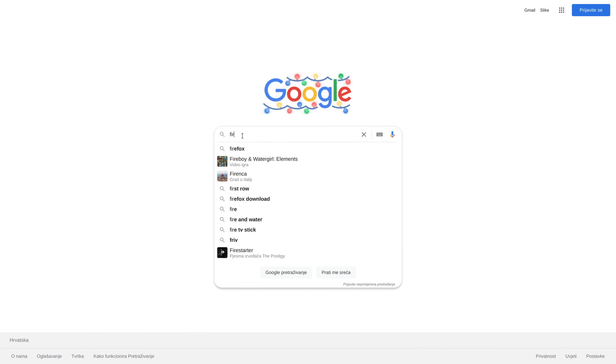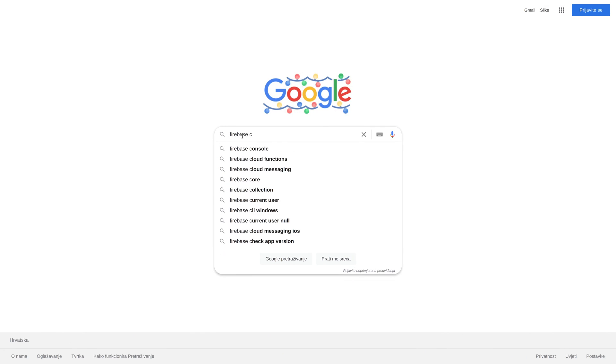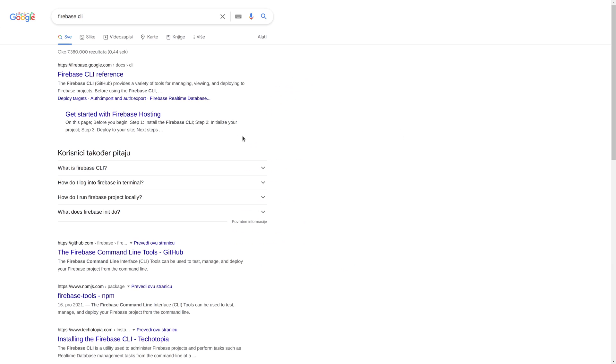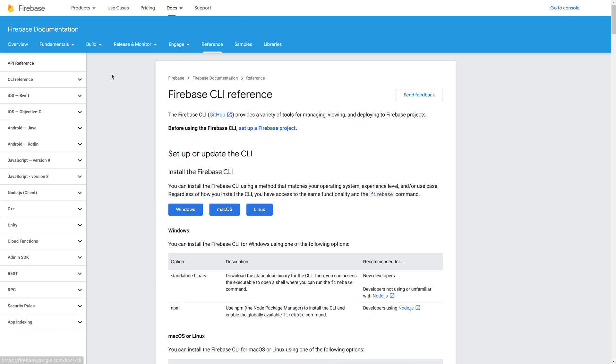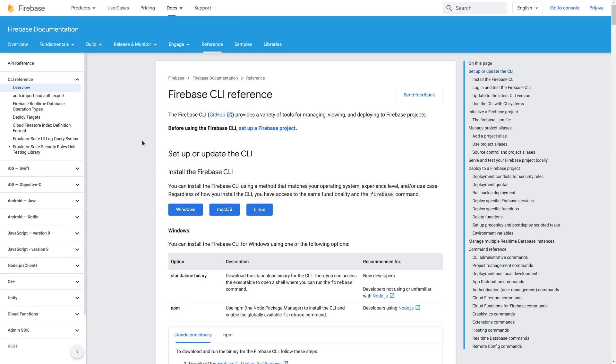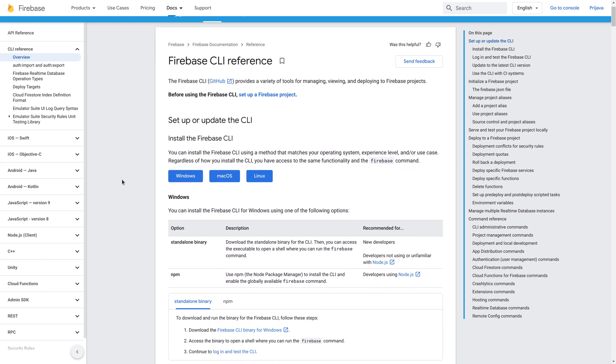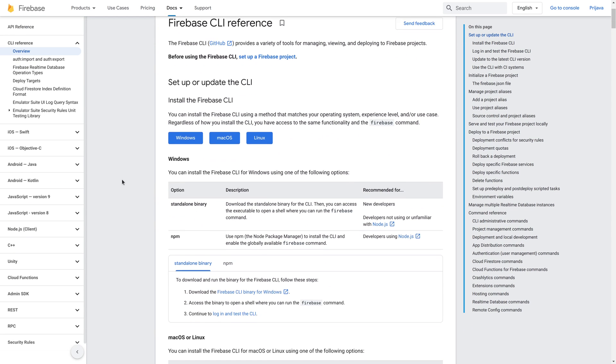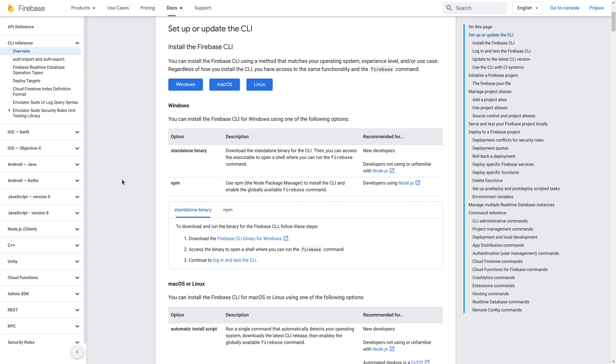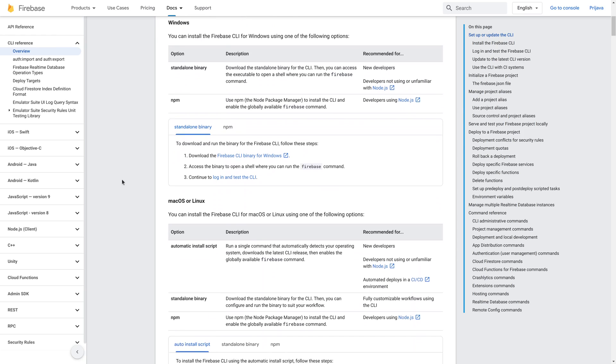First you have to install Firebase CLI. You'll find the instructions for your operating system on the official website linked in the description below. These steps also assume you already have your Firebase account set up and ready.